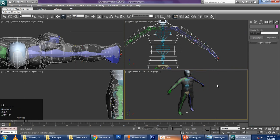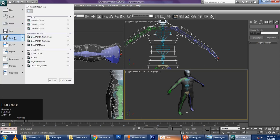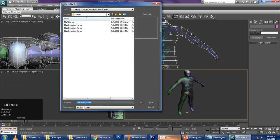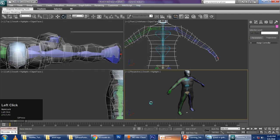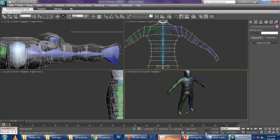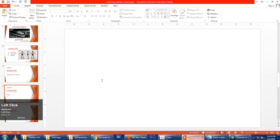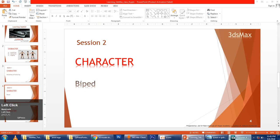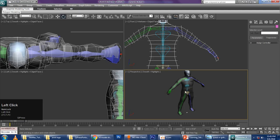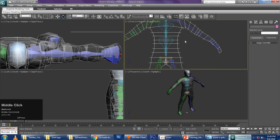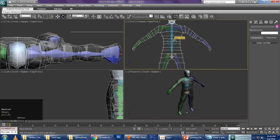So now I have created my figure. I turn off Figure Mode after setting it according to the character. I save this file as character 3, then save it again as character 4 because I am keeping as many backups as I need. So this is the first part of rigging — placing the biped. Now my job is to link this biped to the character.